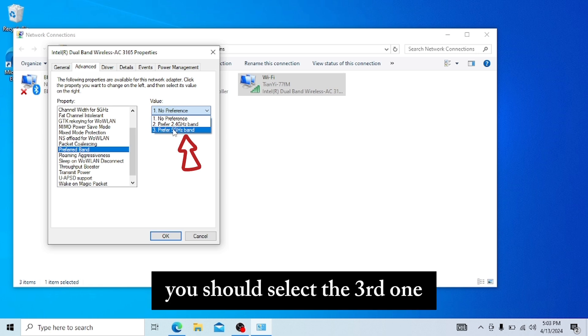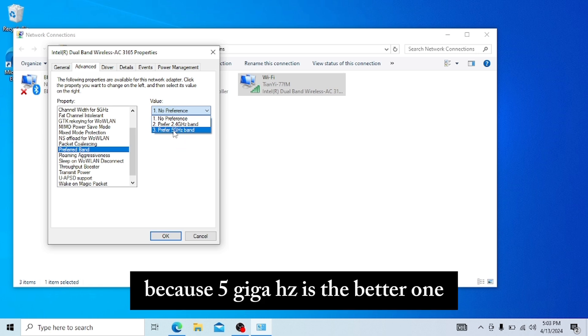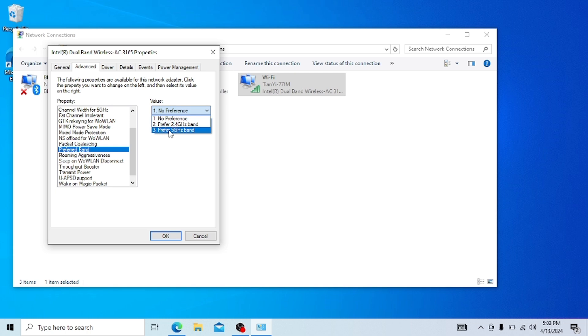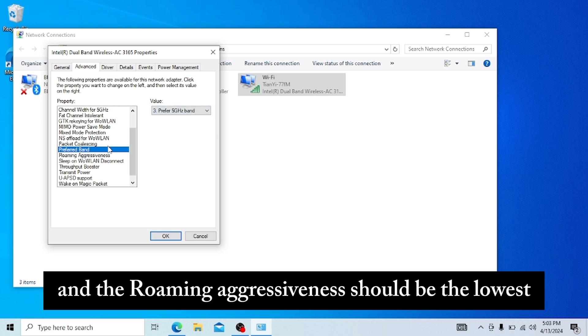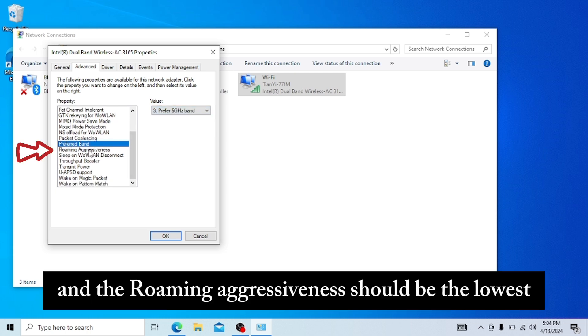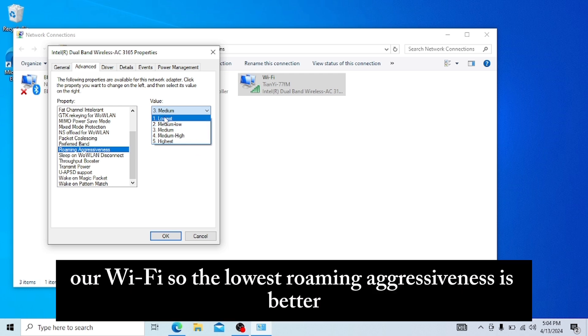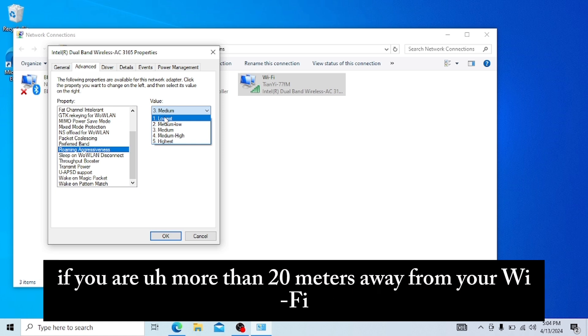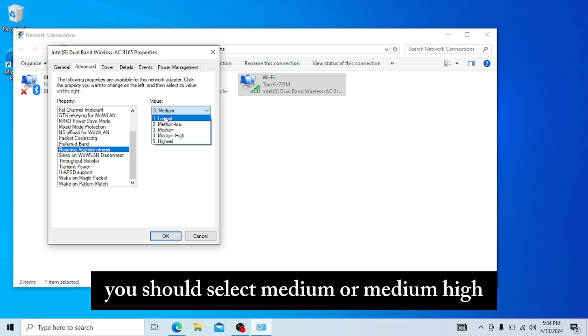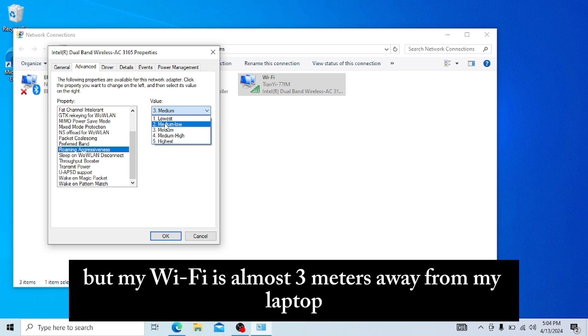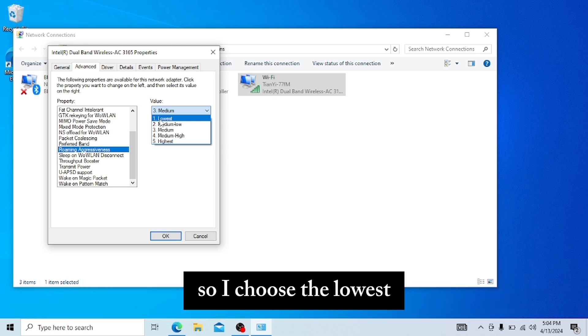You should select the third one because 5 GHz is the better one. The roaming aggressiveness should be the lowest, because most of the time we use Wi-Fi nearby. If you are more than 20 meters away from your Wi-Fi, you should select medium or medium-high. But my Wi-Fi is almost three meters away from my laptop, so I choose the lowest.